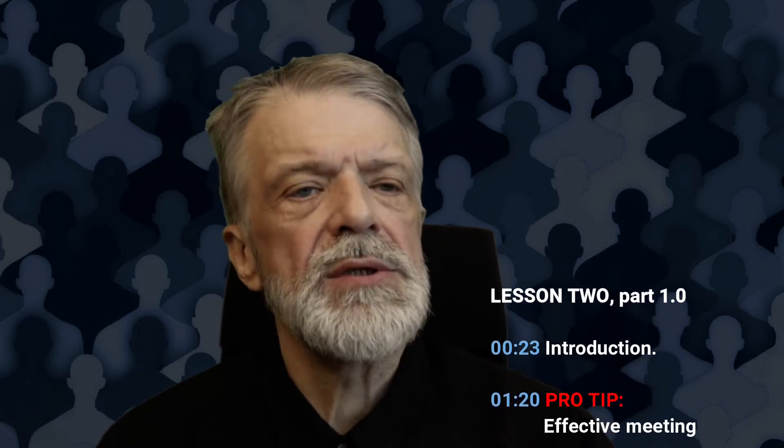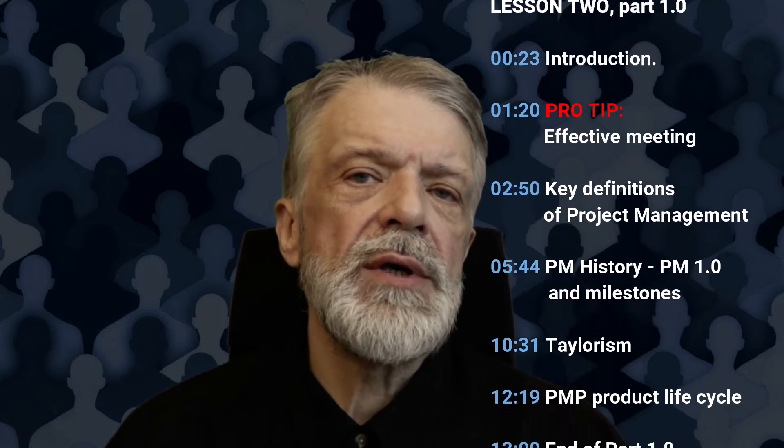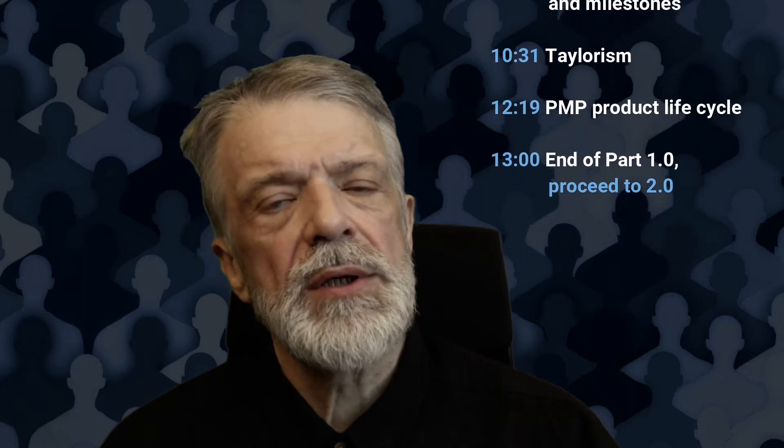I expect you all have watched lesson number one, so you are well aware that after more than two decades of professional project management, I realized that the soft aspects of any project or any business in general are at least as important for business results as any of the so-called hard assets. This course is about the soft aspects of management and it's not a PMP exam preparation course.